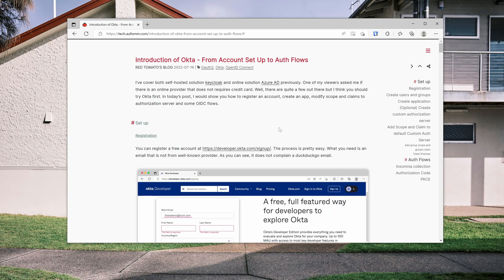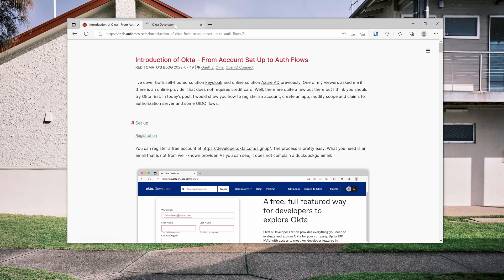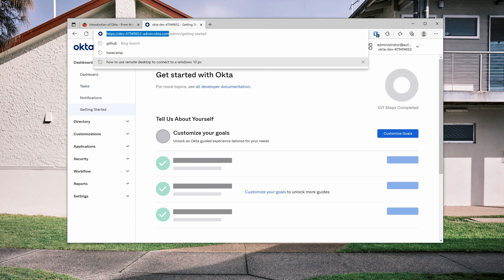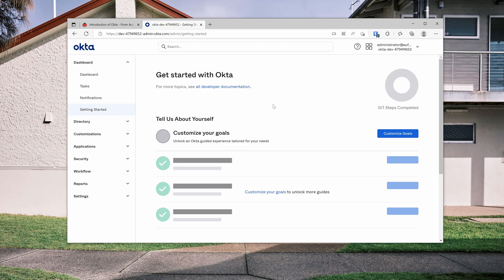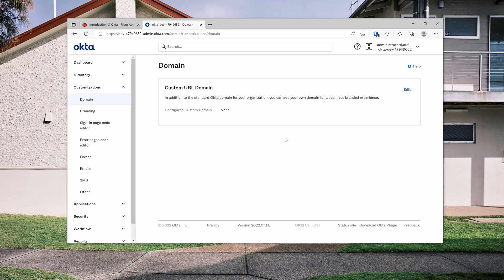The first step of using Okta is to register an account. After verifying your email address and logging in the first time, you'll be taken to this page. You should notice that this is your special domain, which you can use to access your applications. If you want to use a different domain, you can go to customization, go to domain. For this developer account, you can change this domain to your domain for free.